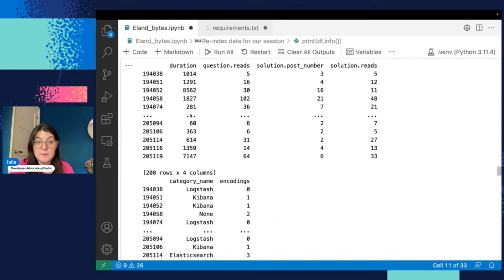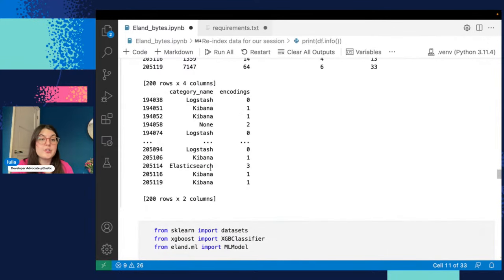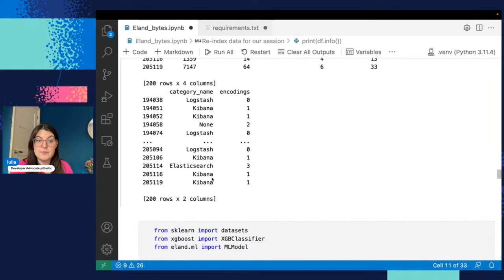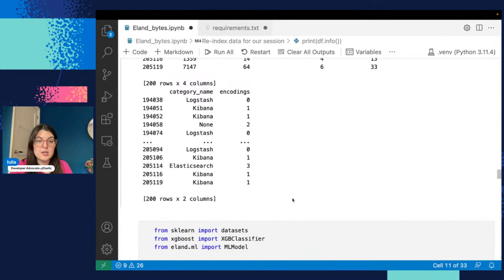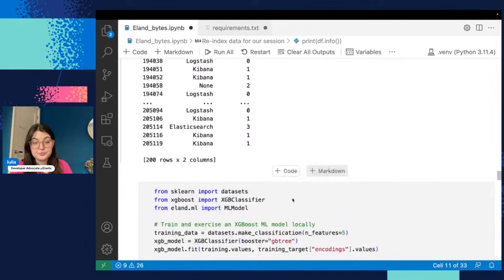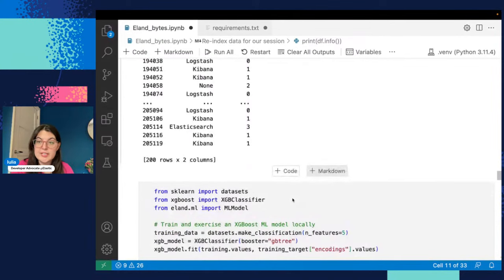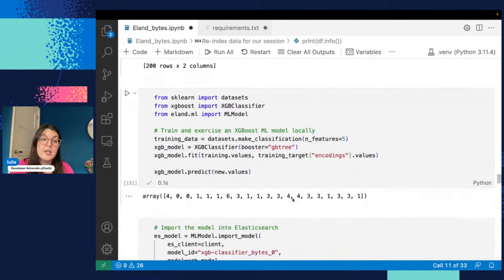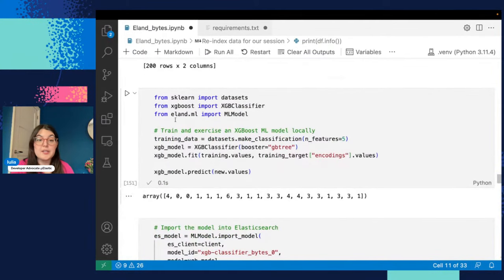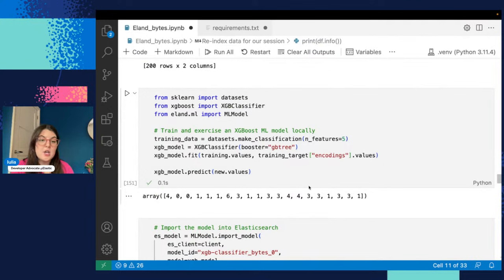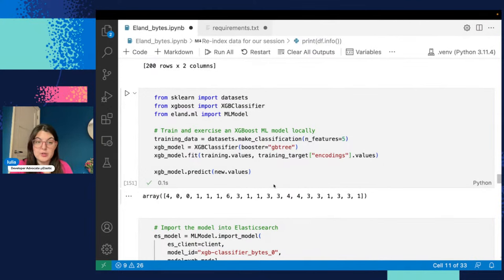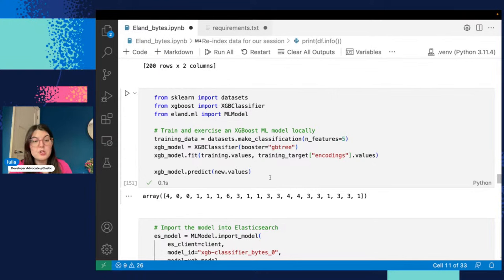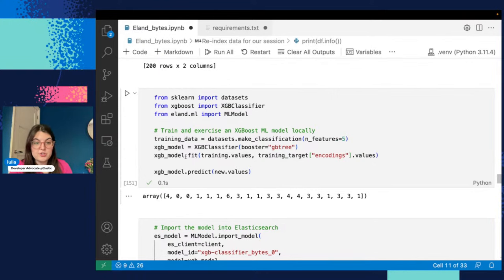So if we take all these features and say we want to target what kind of topic is the question that was asked, we have some dummy encodings in here. So we can use a classifier and then we can simply import it using ELAND. So this is how the classifier works. This is a very simple example of an XGBoost model. You can see we just fit the data and then we make predictions.